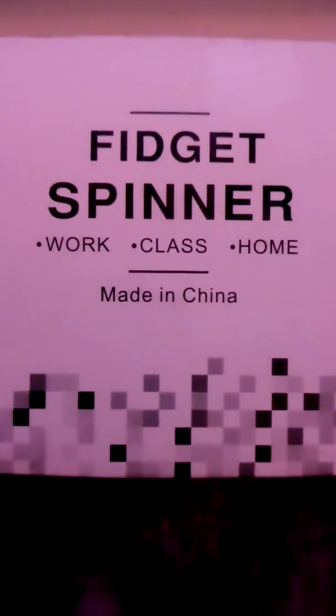The fidget spinner home class. Is it going to focus in? Work class home made in China. Just plastic. There's the spinner.